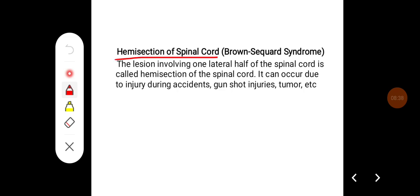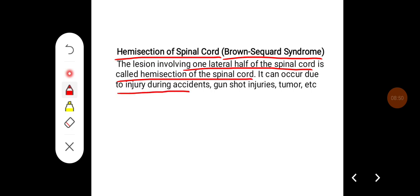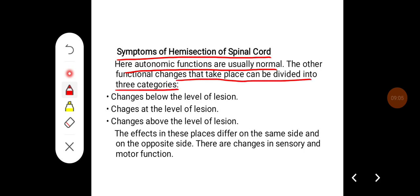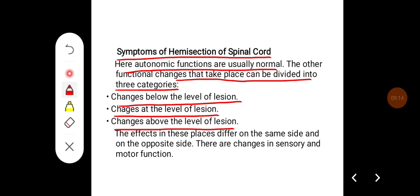Hemisection of the spinal cord is also called Brown-Séquard syndrome. The lesion involving one lateral half of the spinal cord is called hemisection, and it can occur due to injury during accidents, gunshot injuries, tumors, etc. Autonomic functions are usually normal. The other functional changes can be divided into three categories: changes seen below the level of lesion, changes at the level of lesion, and changes above the level of lesion. The effects differ on the same side and on the opposite side.